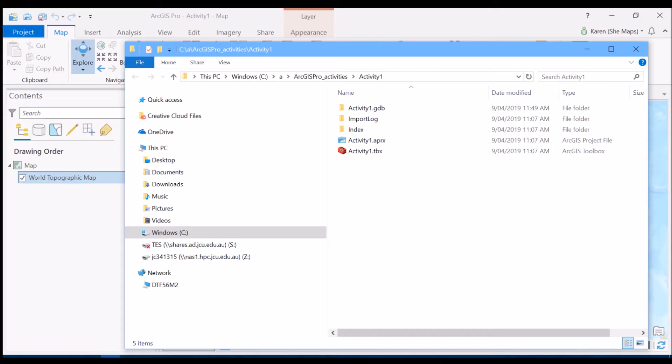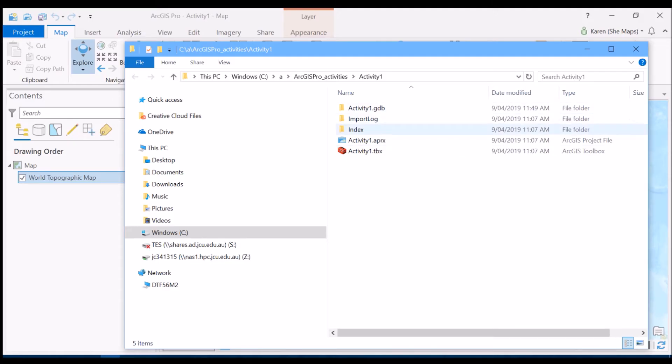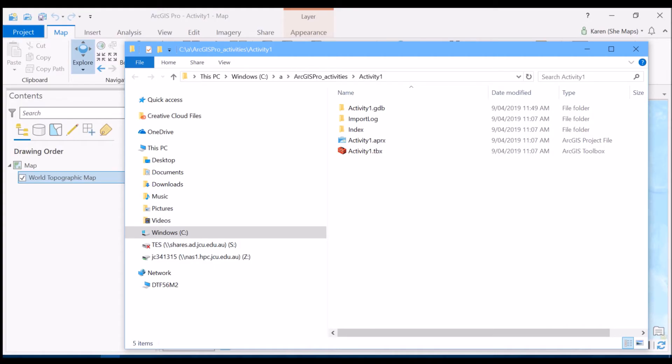Now this is important because this is actually going to be where it's also going to store any new data that I create as well and in particular when I create what's called a feature class that's going to be stored within this folder which is a geodatabase folder. So that extension there that you see, the GDB, stands for geodatabase. Now this is just like any normal database with the exception that it also contains geographic information so latitude, longitude or some sort of spatial information so that the data that you create knows where it's located on earth.